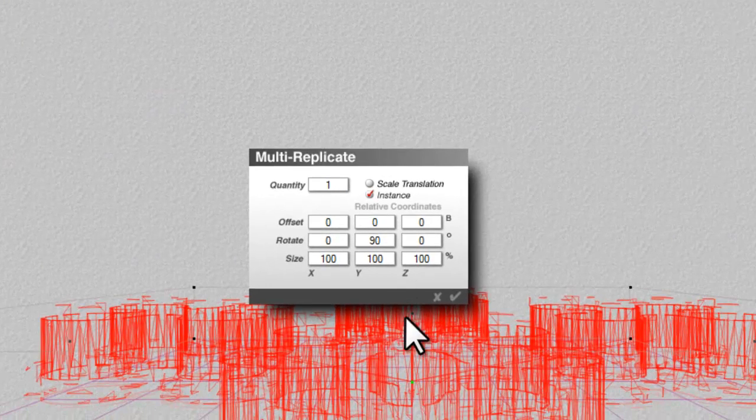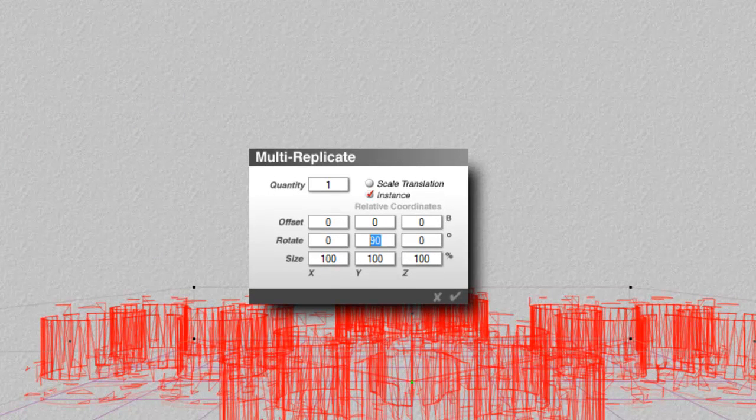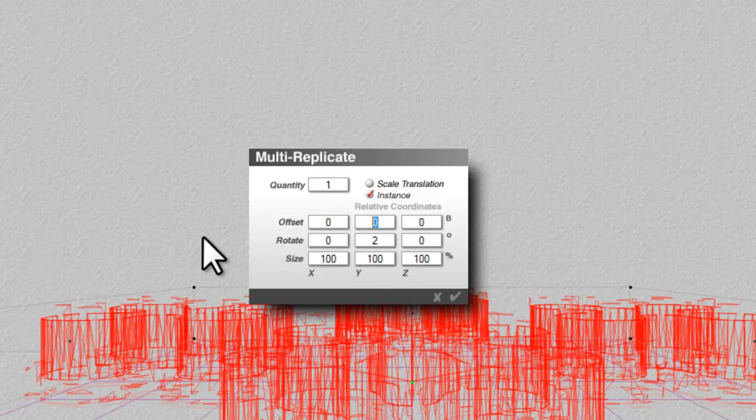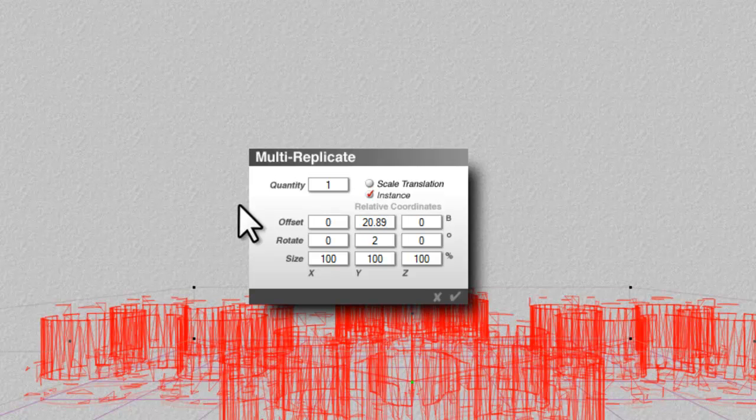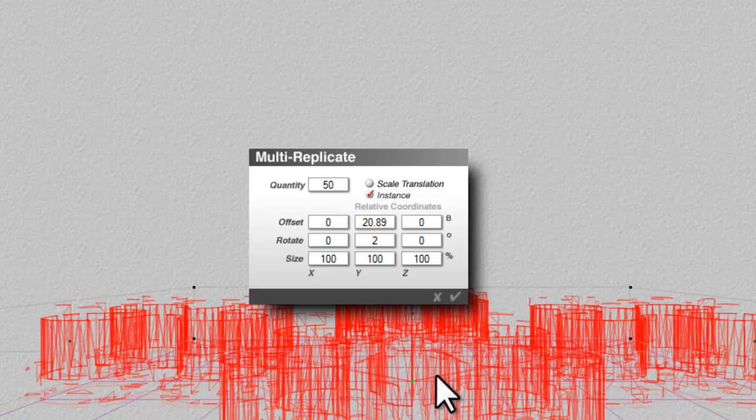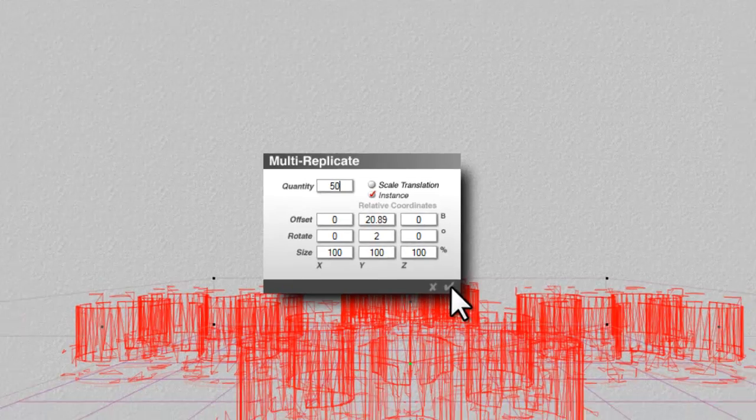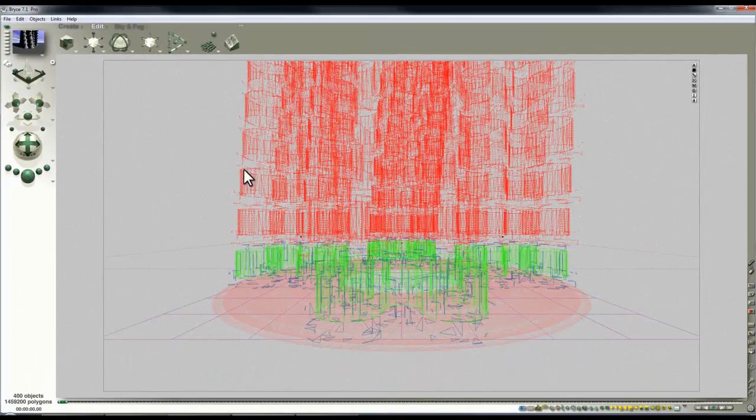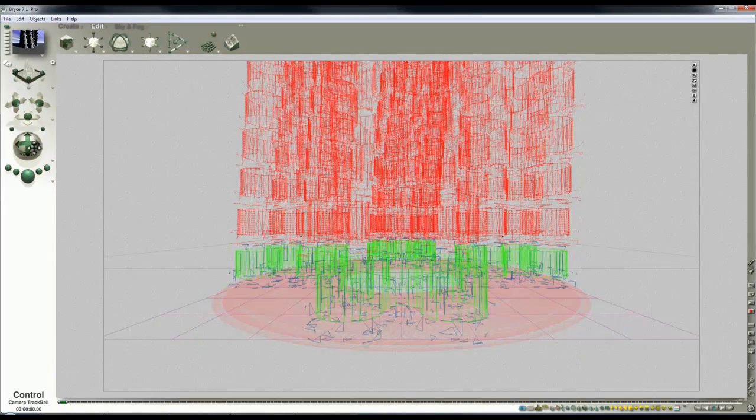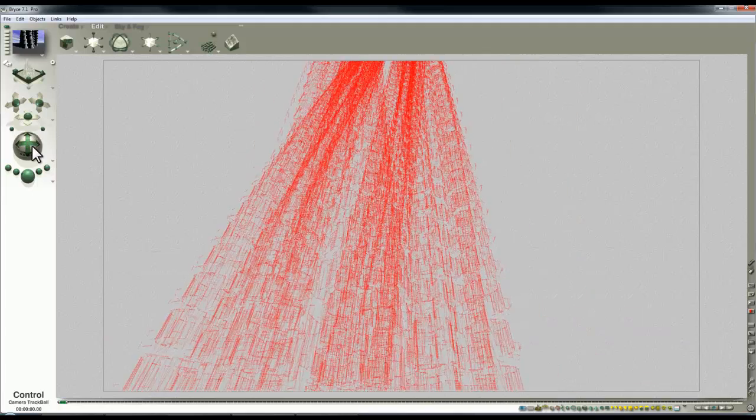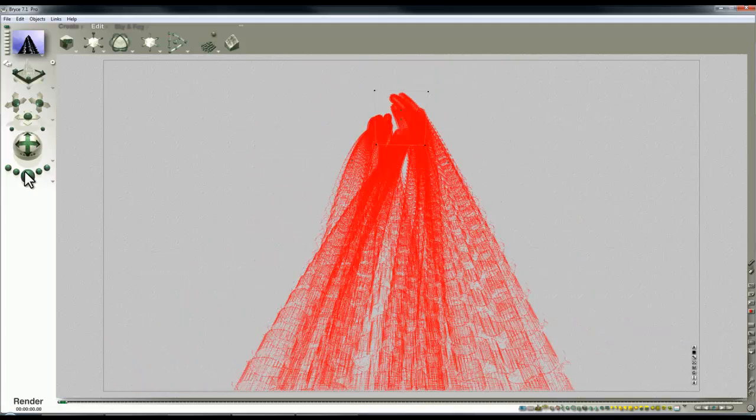If I select all these now and go to edit multi-replicate, remember to select instancing because they're not grouped. That's going to work well. I'll have a rotation of 2 and offset of 20.89, so that gives me my height. I'll create let's say 50 of these, so that should now scale up into the sky with lots of instance components.